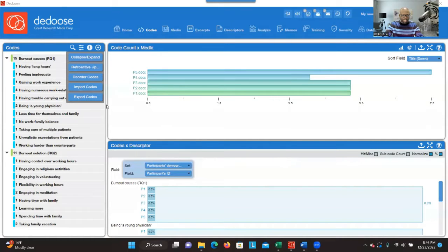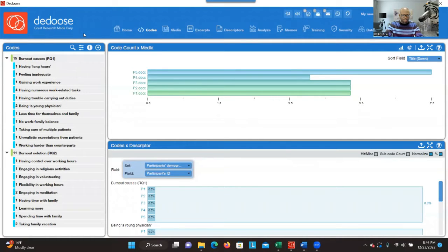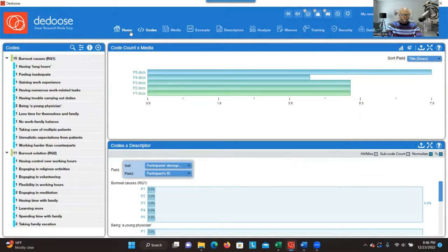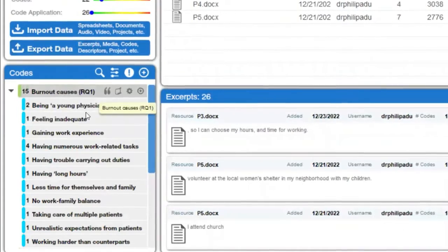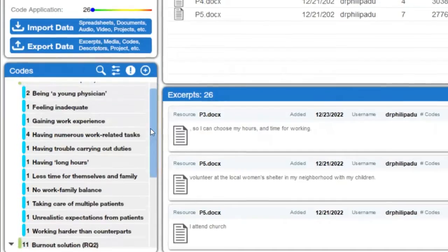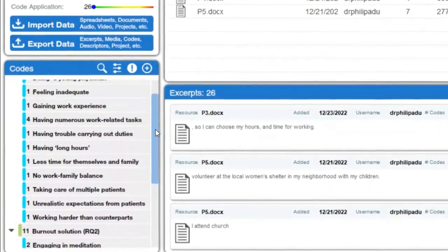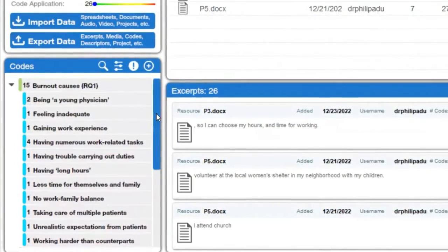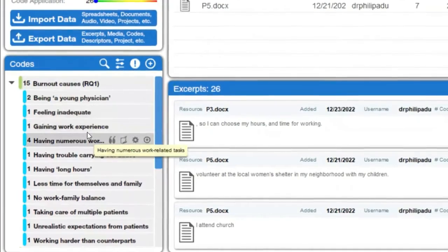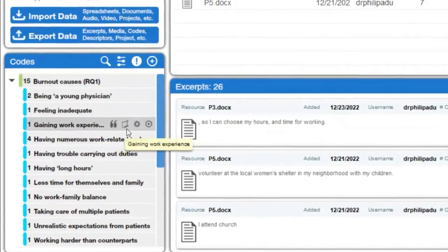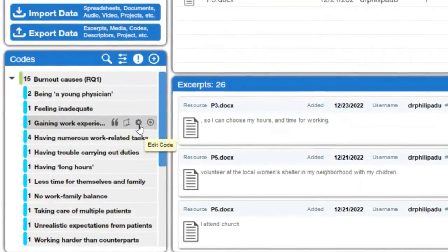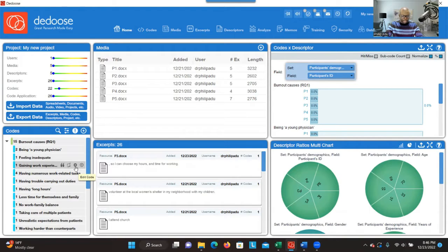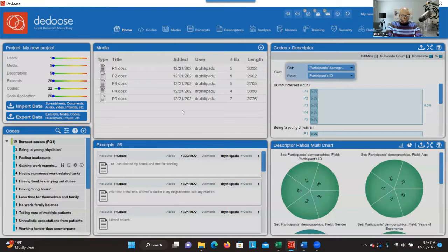Let's go to the screen. When you go to the homepage, you can see the codes here, and sometimes you may want to review the code and make sure that everything is correct in terms of the labels. If you want to make any adjustments, you can click on the settings icon and make changes to the code, or delete the code if you want to.